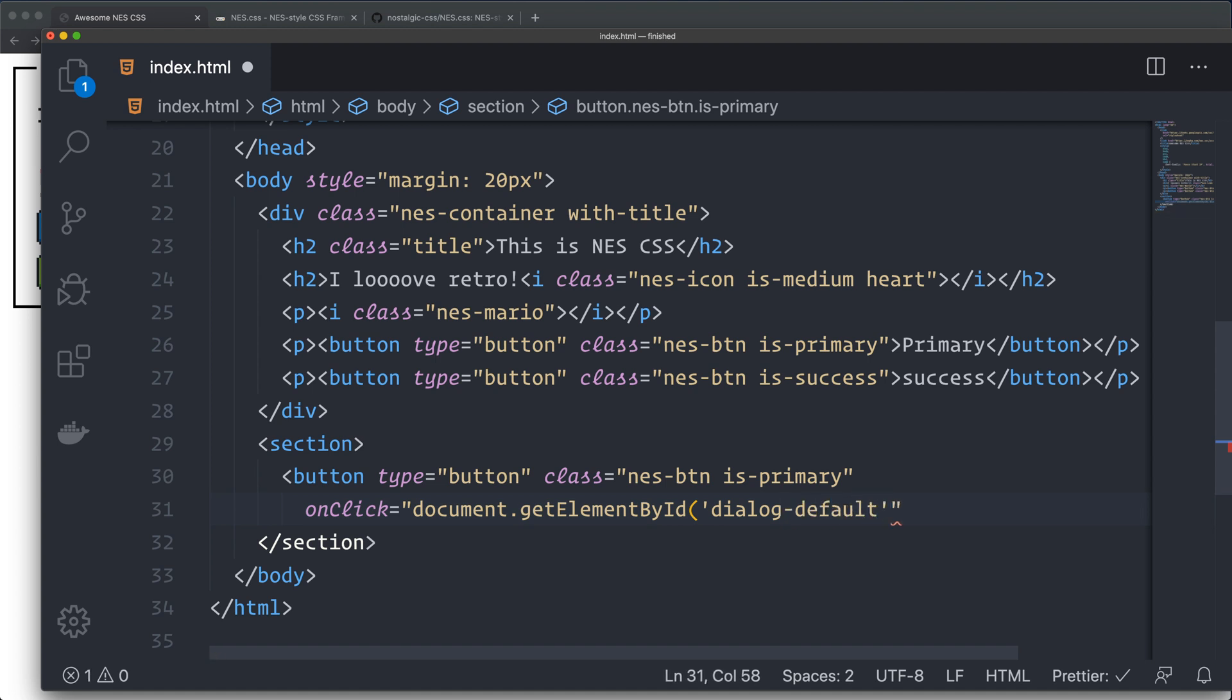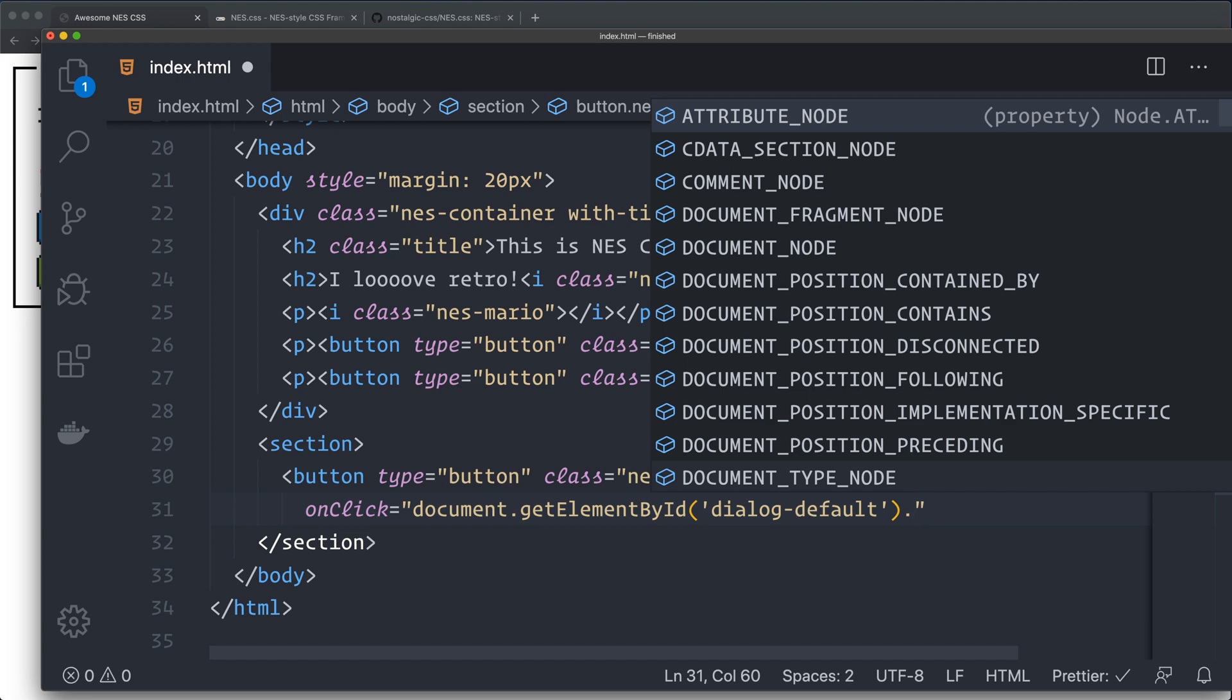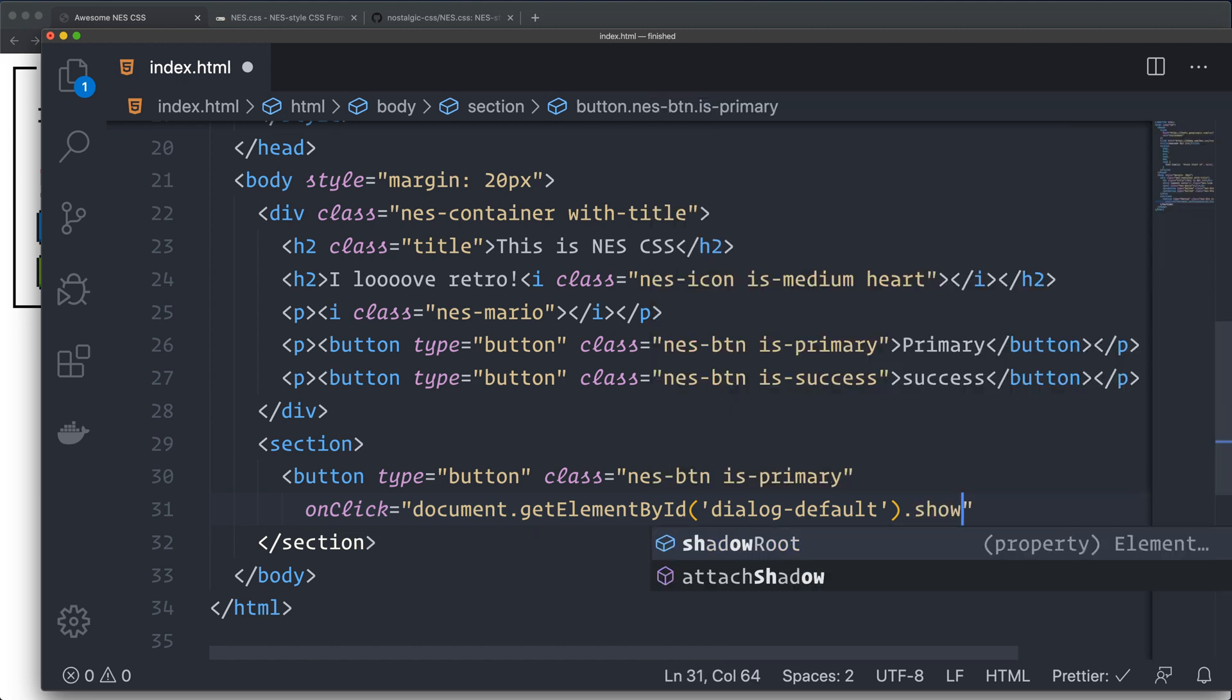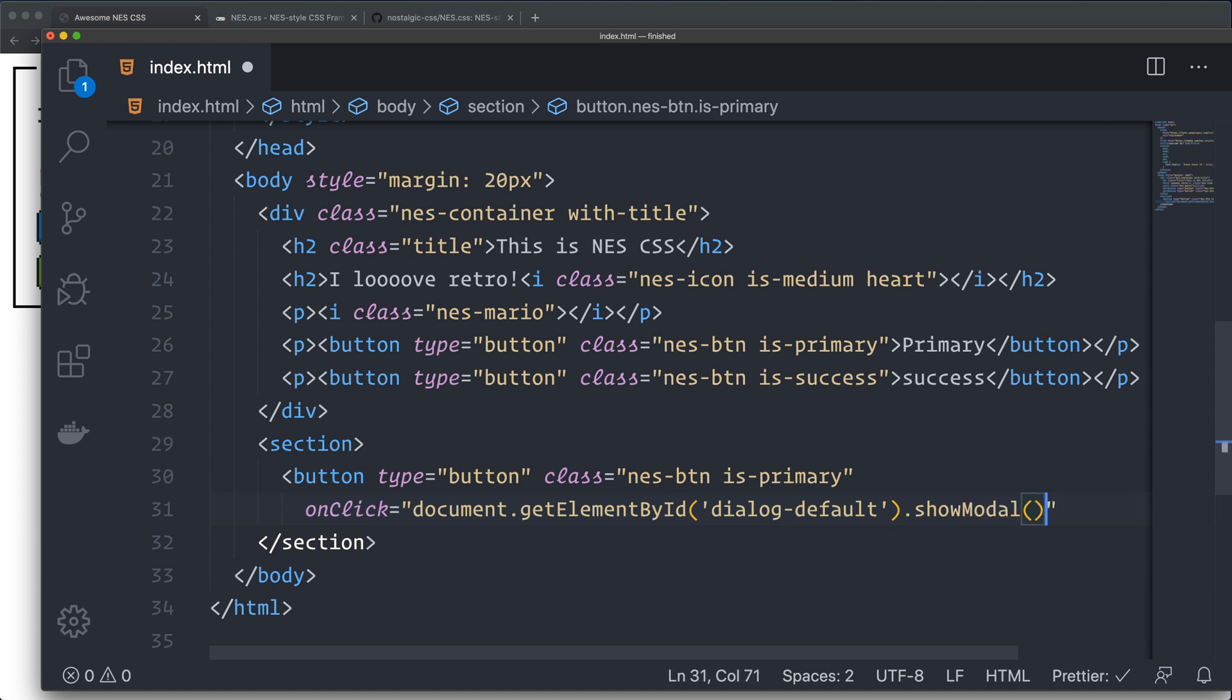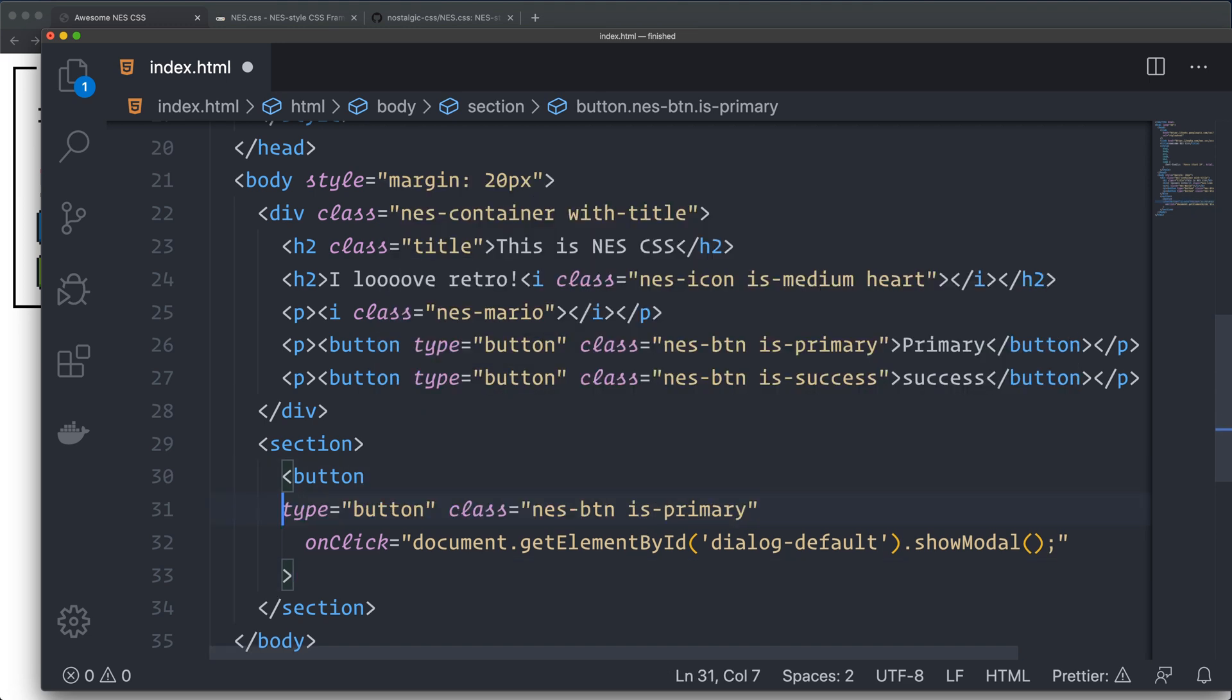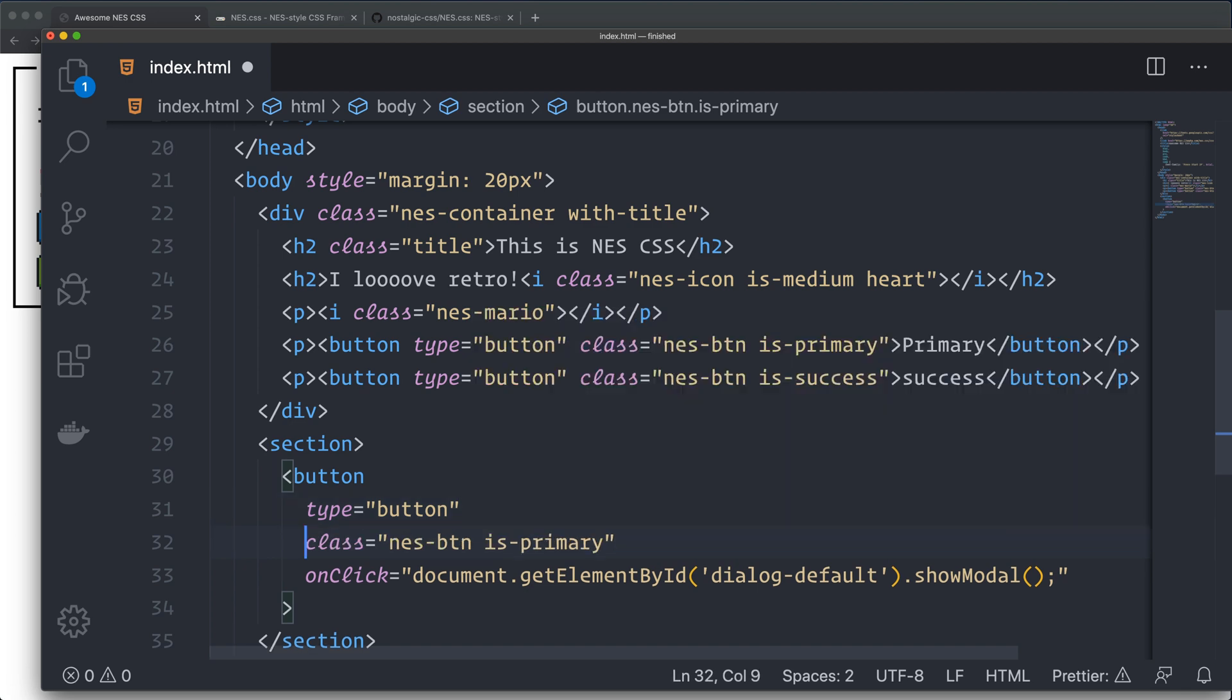From the document.getElementById, I'm going to grab the element that is called dialog-default. This is all set up by default in NES CSS. Then we call a function that's called showModal. That one is built-in in Chrome. So if you're not using Chrome, I'm not sure if this will work because they don't provide any JavaScript to this one.